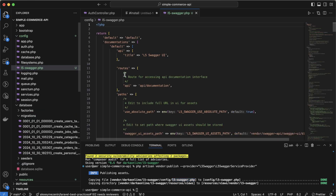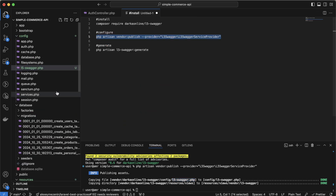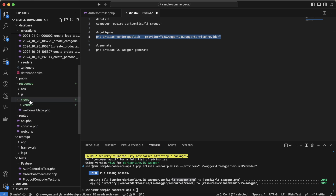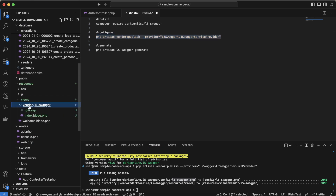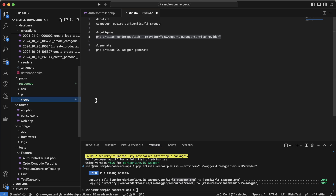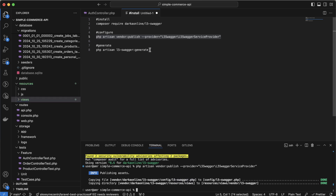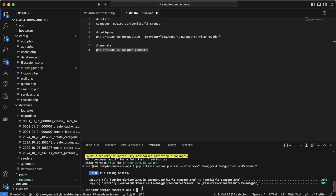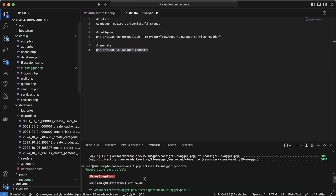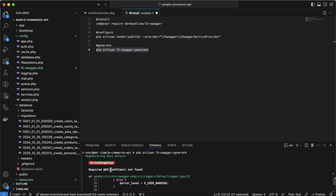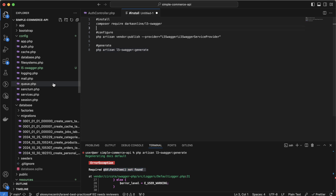We have this config file, and in the resources views vendor directory we have some views here, to be able to see it in the browser. Let's see what the output will be. Of course we have some errors — it needs some data to be able to generate. I'll write the documentation and then explain it.